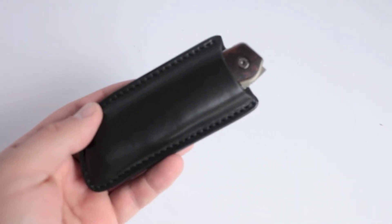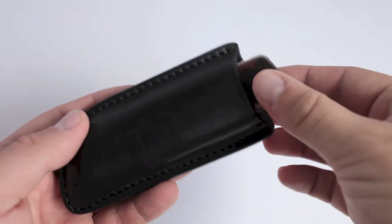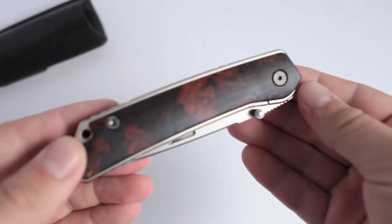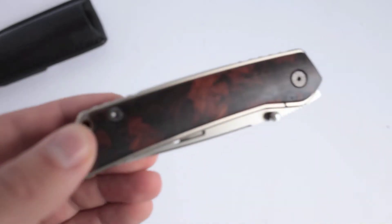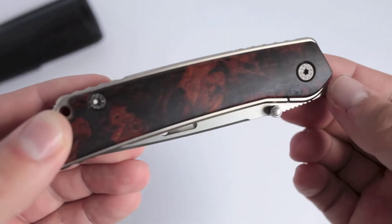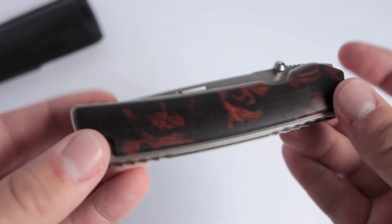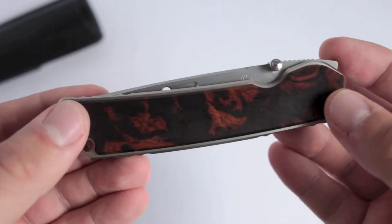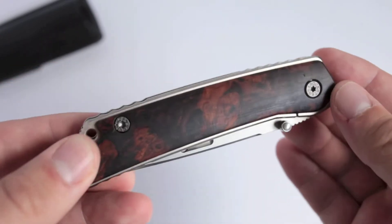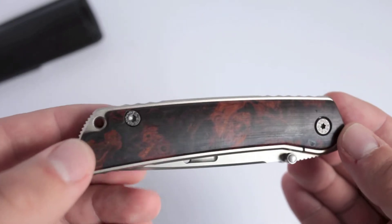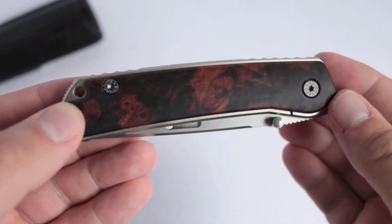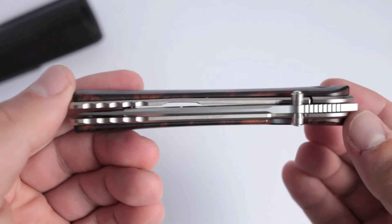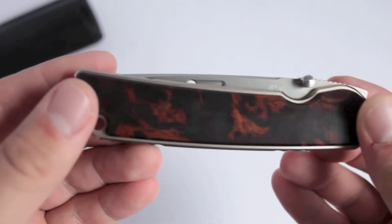This is the Rockstead Hiro, H-I-R-O. For those of you that aren't familiar, Rockstead is a Japanese knife making company, and they are famous for extreme sharpness and quality, and they consider themselves production knives. This would be considered a production knife.